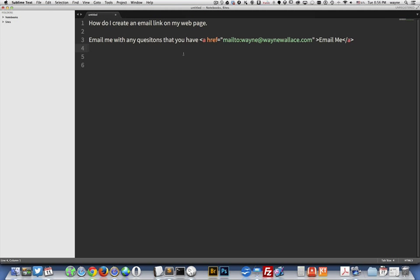So here's an example of what you would put in your web page. It may say something like this: Email me with any questions that you have.